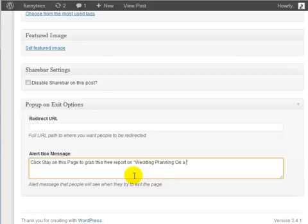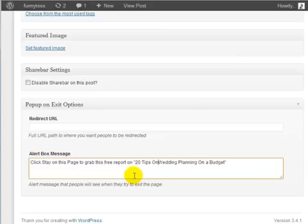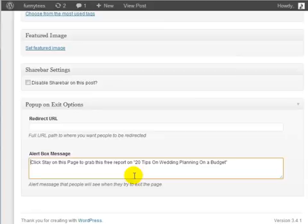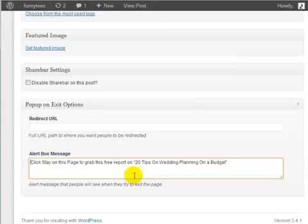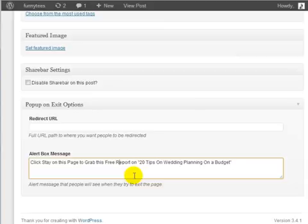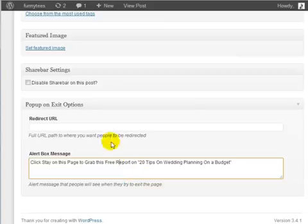If we type in wedding planning on a budget, 20 tips on wedding planning on a budget—and just a cool marketing trick is if you include numbers into your free reports or free videos and so forth, there will be a higher conversion rate because people are going to see a specific number versus a general report title. There's going to be a button called stay on this page, so you want to make sure that your call to action says click stay on this page to grab this free report or free video.